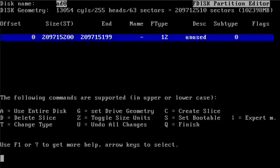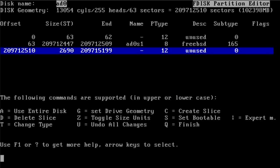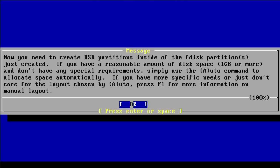The first step is to create one large disk slice. I hit C and that looks fine. So I created one large disk slice that I'm going to then partition into my swap space, my root partition and so on. I'm going to use the standard FreeBSD master boot record.